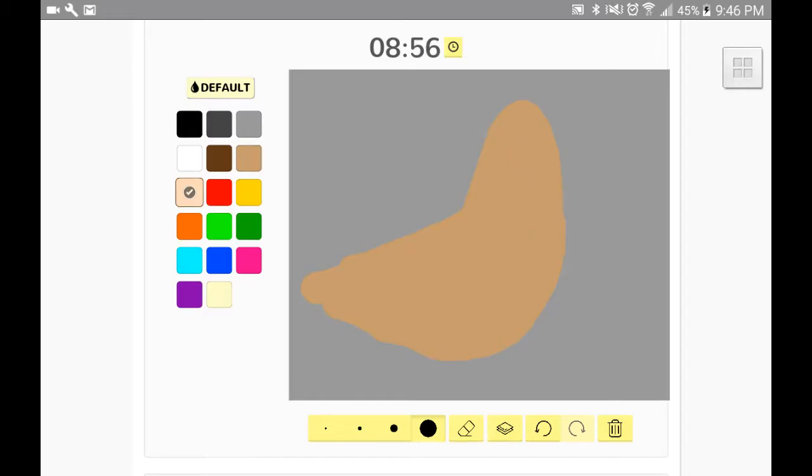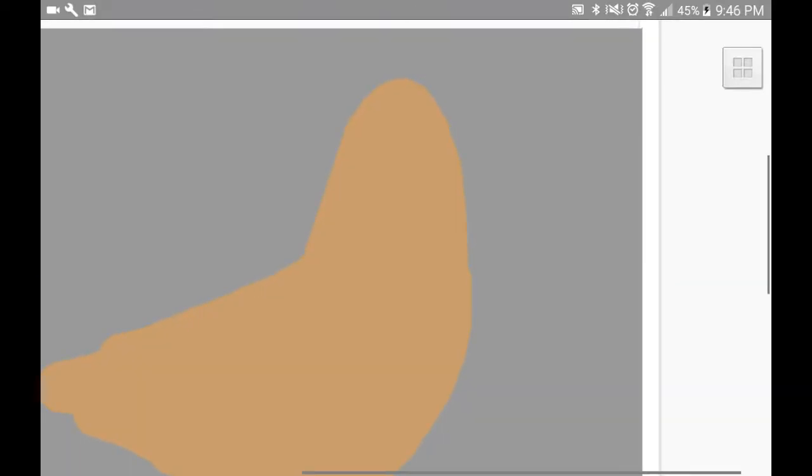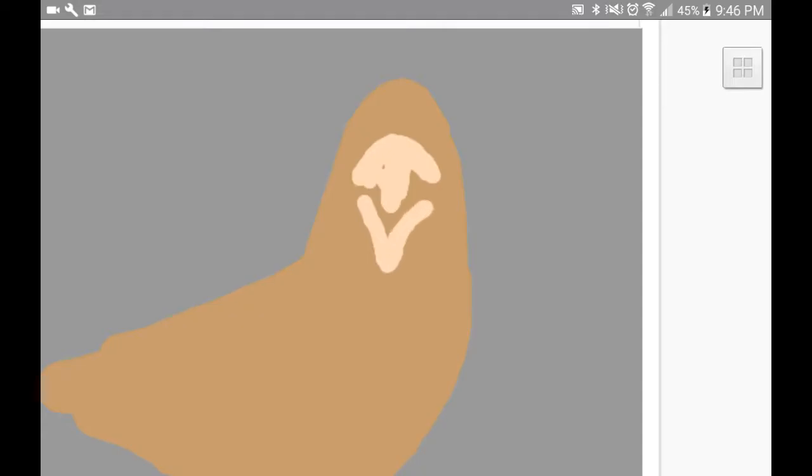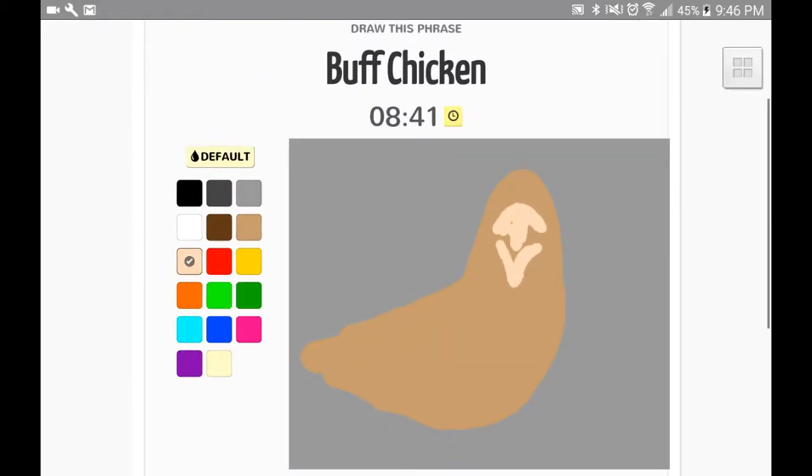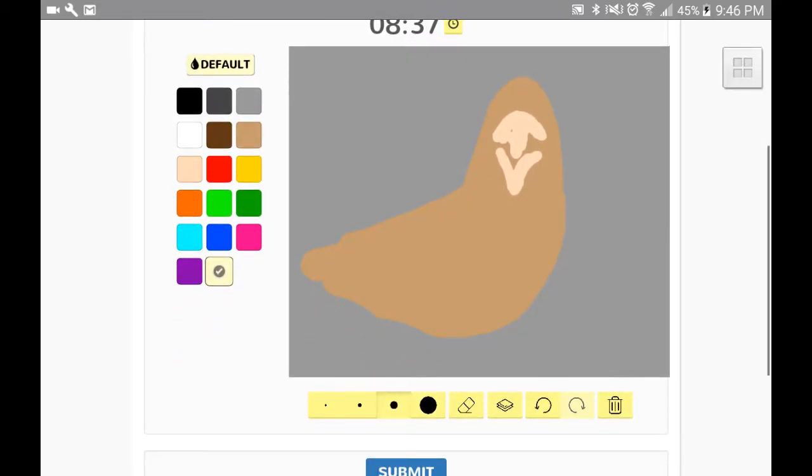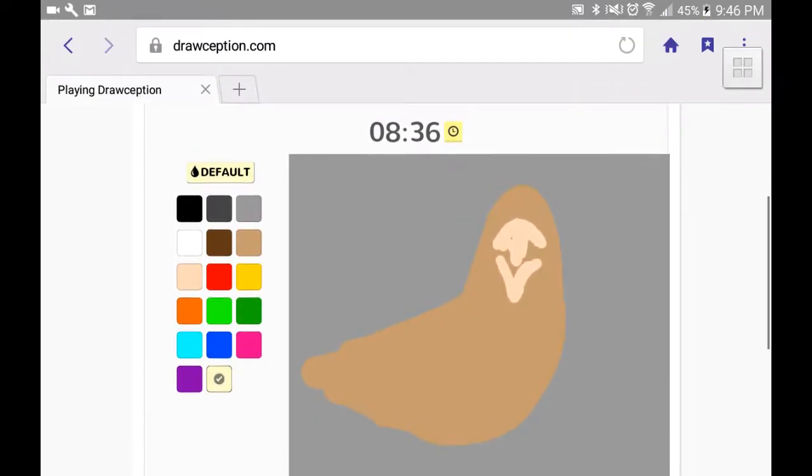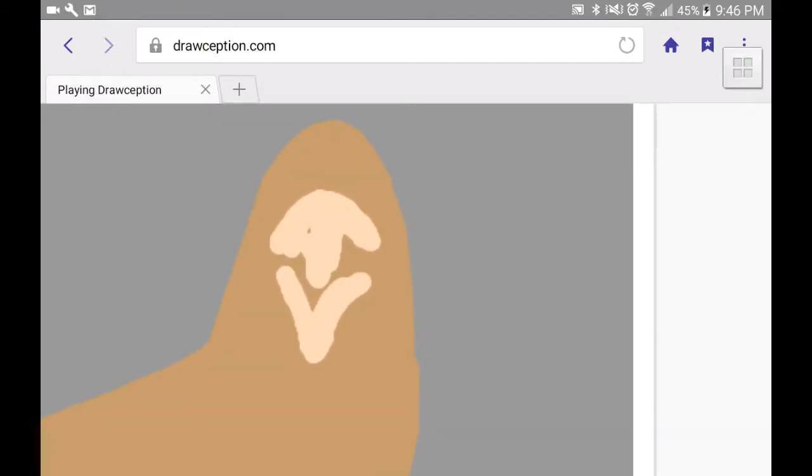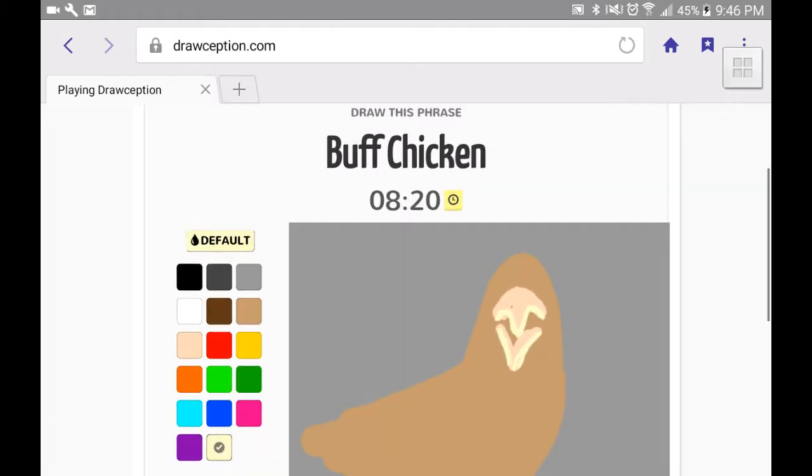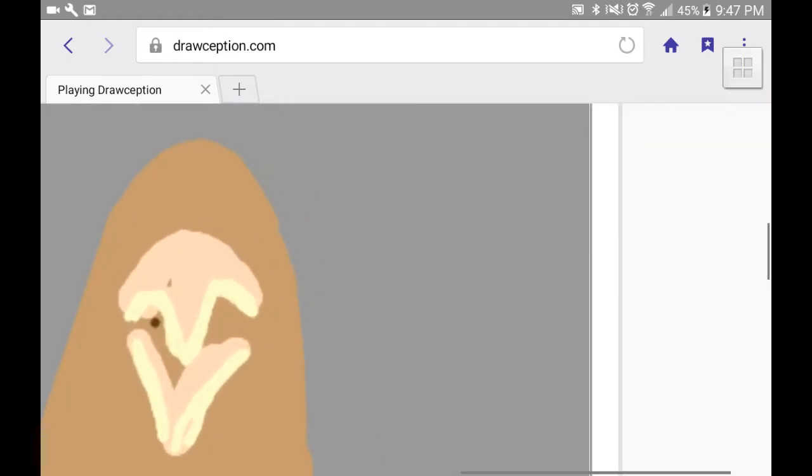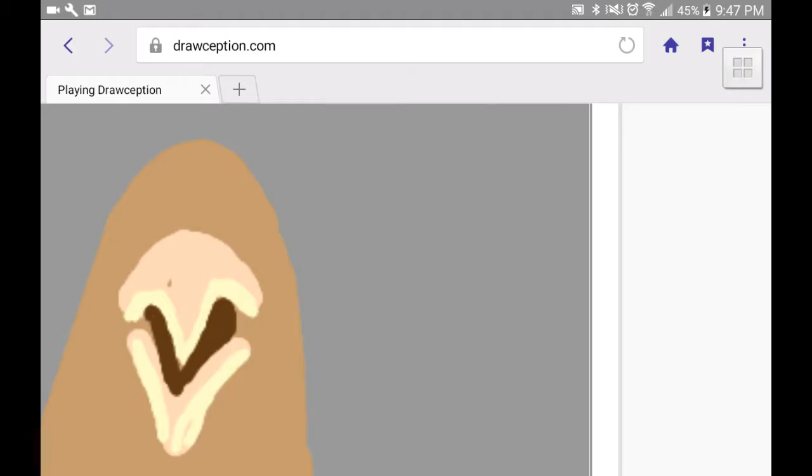Okay. Does anybody else use a Galaxy tablet? That's what I'm playing on. I want to talk more in these videos, but it's hard to talk and draw.